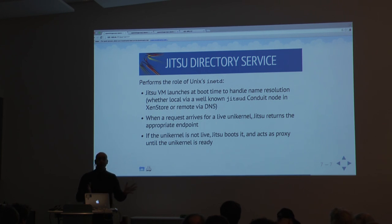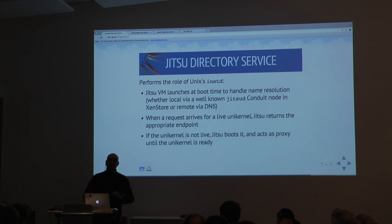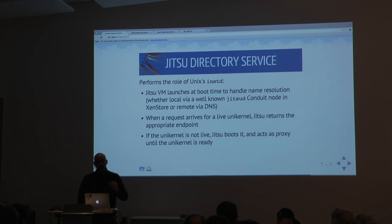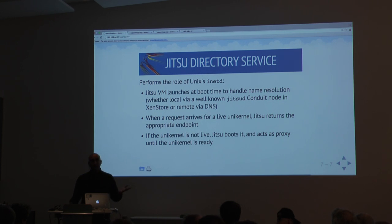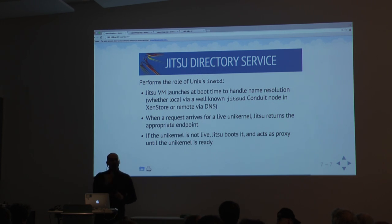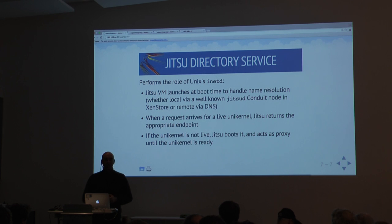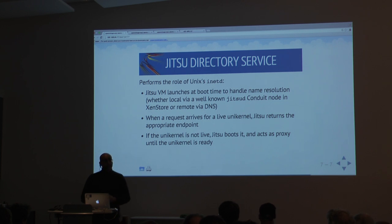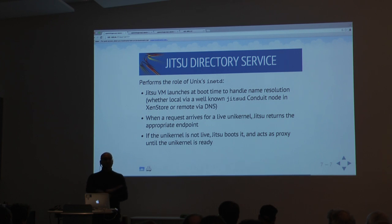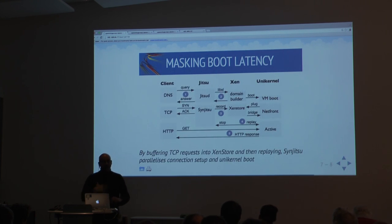The interface of JITSU performs the role of inetd, systemd, or launchd on a Mac. When we publish the unikernel map, I can say this unikernel is the homepage for anil.recoil.org, and it will take over the DNS. Whenever a DNS request comes in, it proxies all connections such that it can respond and boot a unikernel in response to particular network traffic. If the unikernel is not running, no problem — it boots in real time, serves a request, and then destroys it. We achieved unikernel booting down to 20 milliseconds.